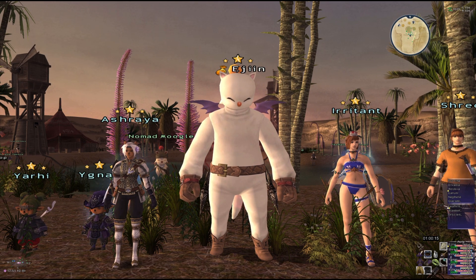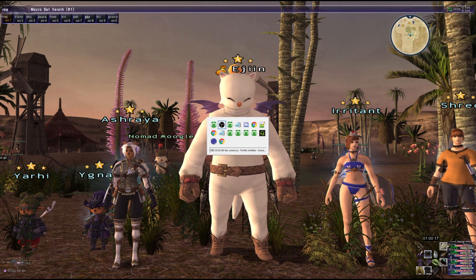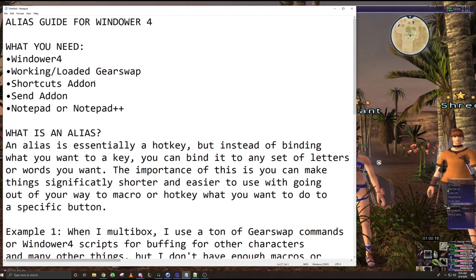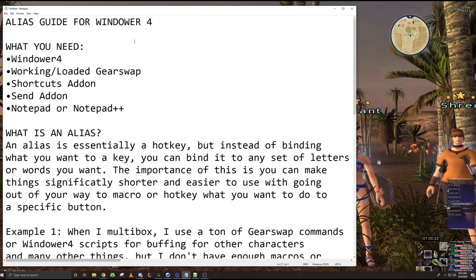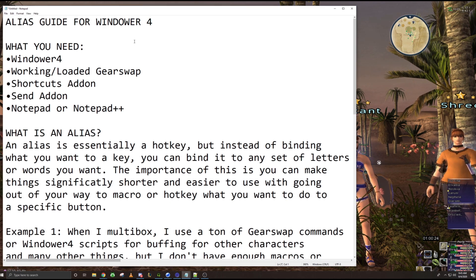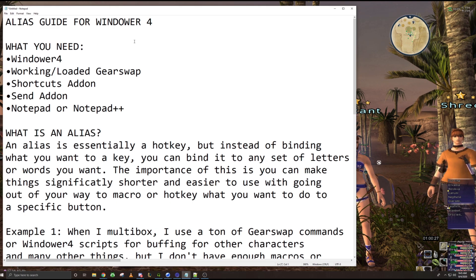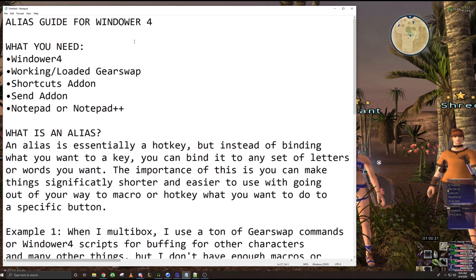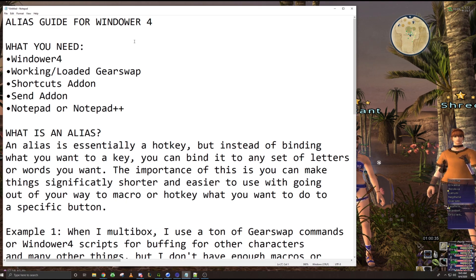So essentially, what aliases are - actually first off, let's go over what you need. Okay, so to make this work, what you need is Windower 4. You need a working slash loaded gear swap. This is a problem a lot of people ran into with my previous hotkey guide. They didn't have a working gear swap,